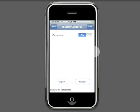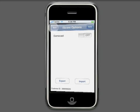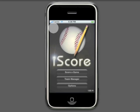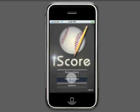GameCast is a feature planned for an upcoming version where, in real time, you will be able to make the games you are scoring available for others to view on the web or on other iPhones.